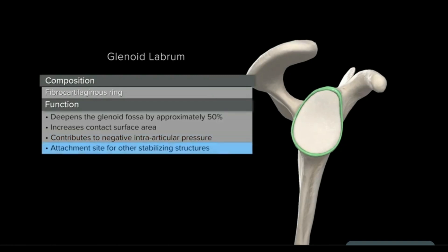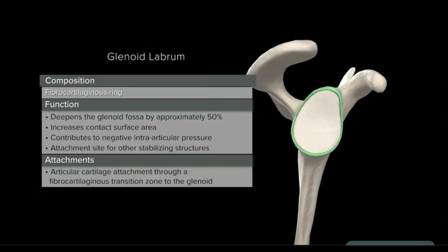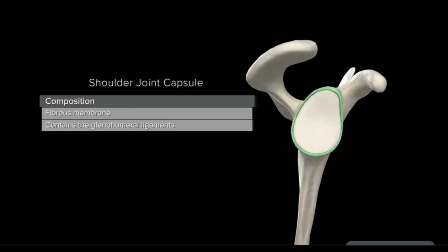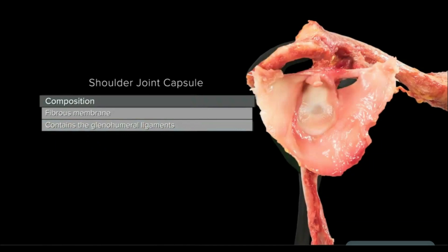Additionally, the labrum acts as an attachment site for other stabilizing structures, such as the long head of the biceps. It is attached to the glenoid through a fibrocartilaginous transition zone. Another static stabilizer is the fibrous membrane surrounding the glenohumeral joint, which contains the glenohumeral ligaments, referred to as the joint capsule. It confers substantial stability by limiting translation and rotation through the ligamentous structures contained within.